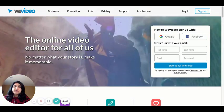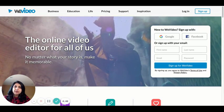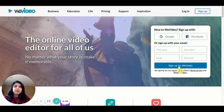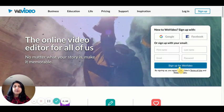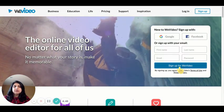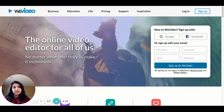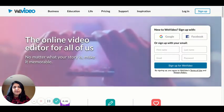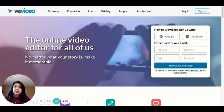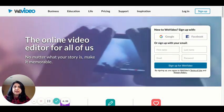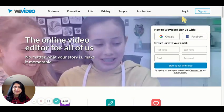Once you are on the browser, go ahead and sign up for vVideo using your Google or Facebook account. You can even sign up with any other email address that you would like.